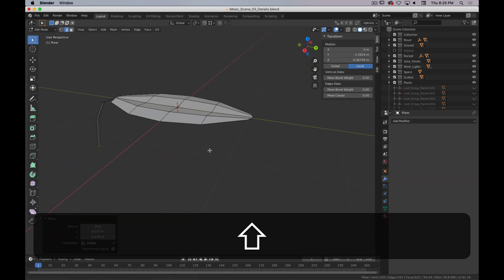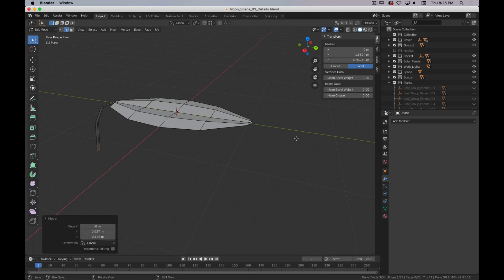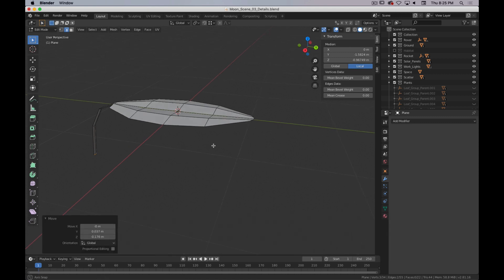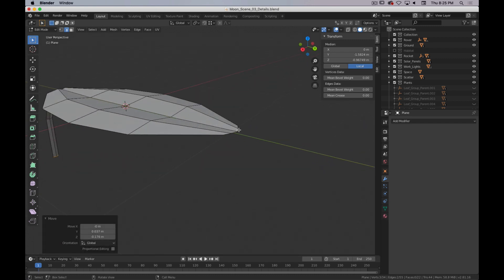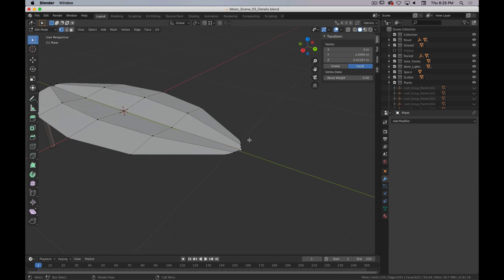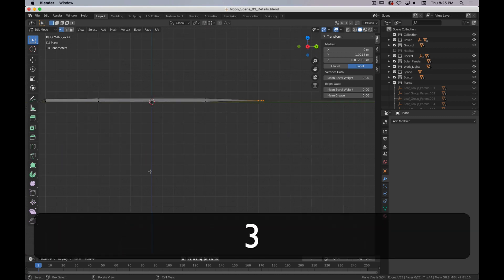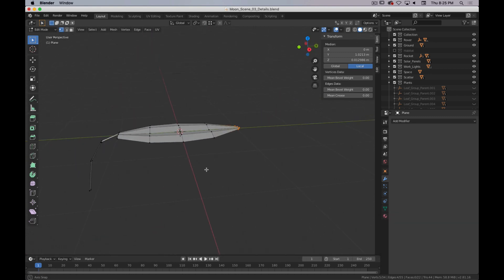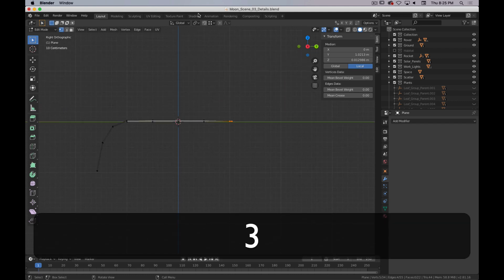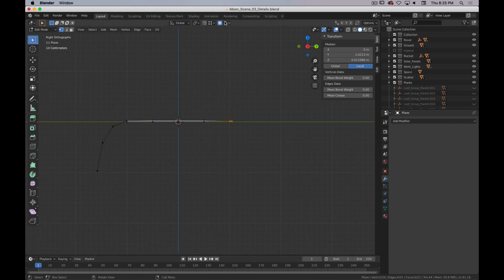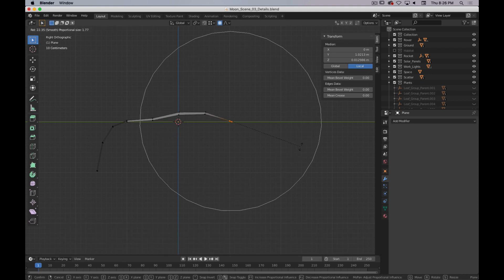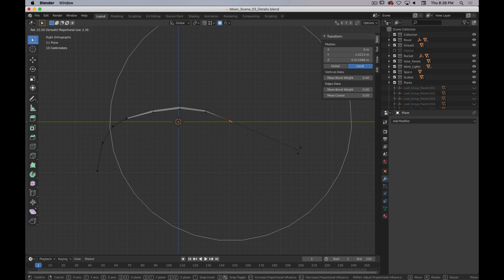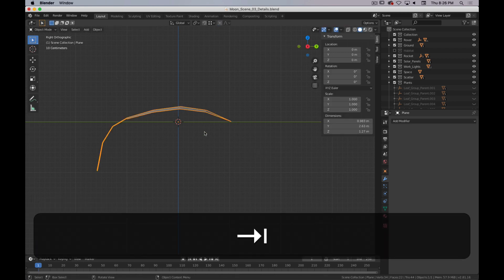I think there's only two more things I want to do to finish this leaf. The first is I want to give it some shape from the side — right now it's really flat and that's not great. So I'm going to select all those vertices at the end, turn on proportional editing, keep it on smooth fall off, and I'm just going to rotate. I'll adjust my influence until I get a nice curve, and there's the shape.